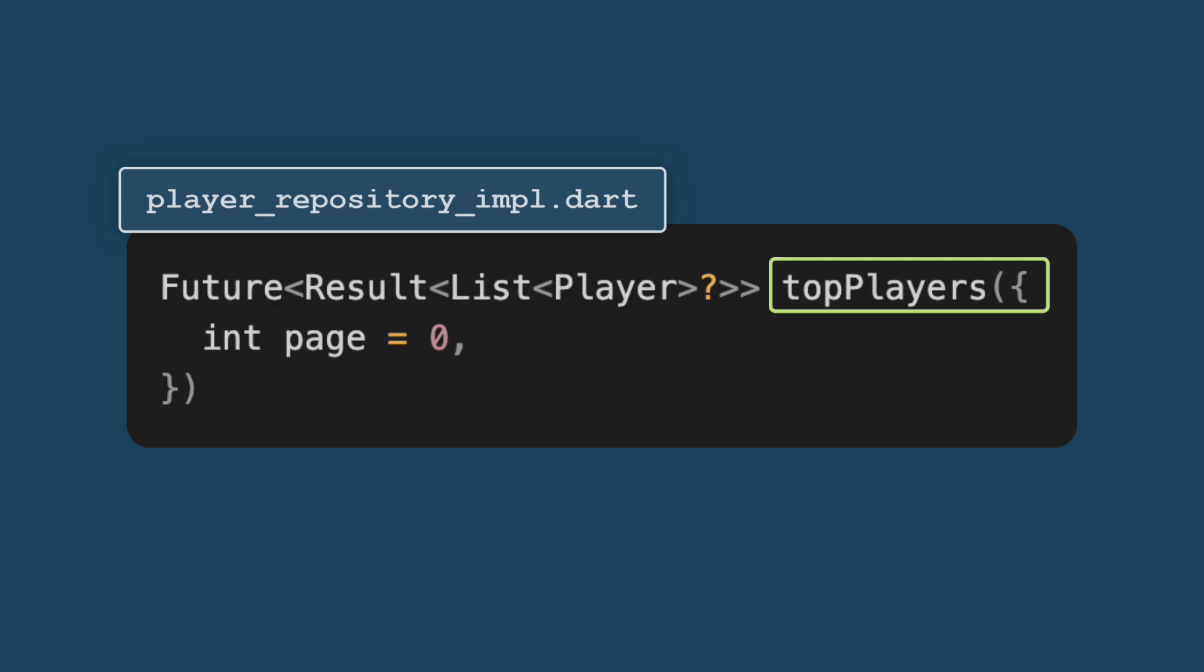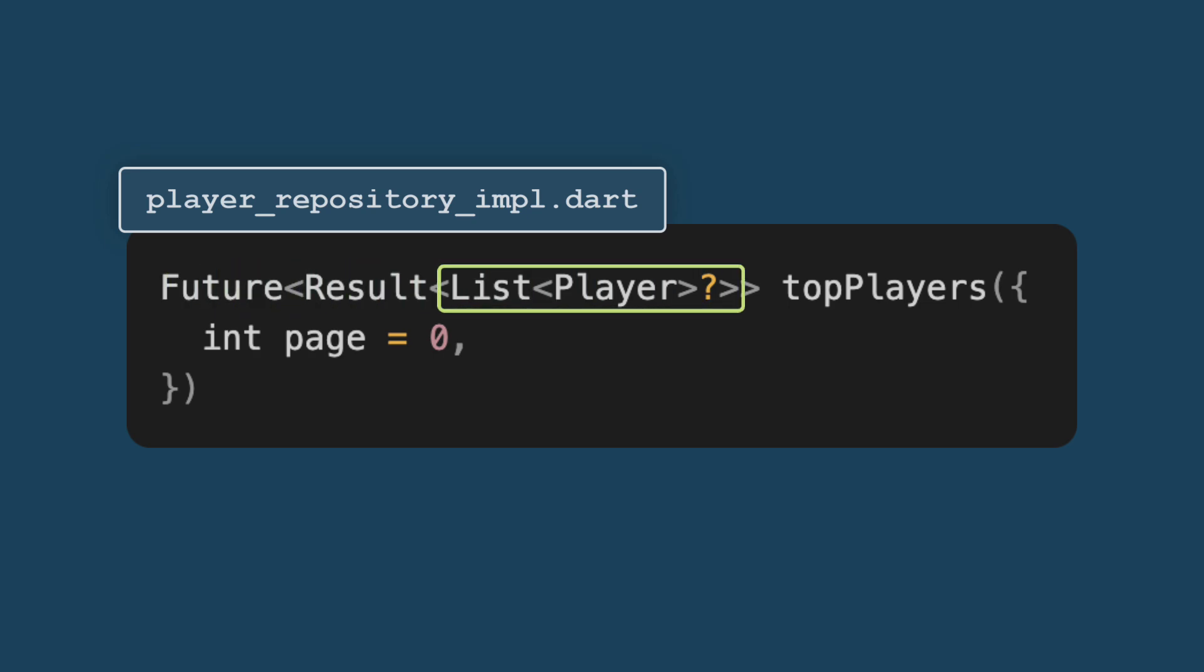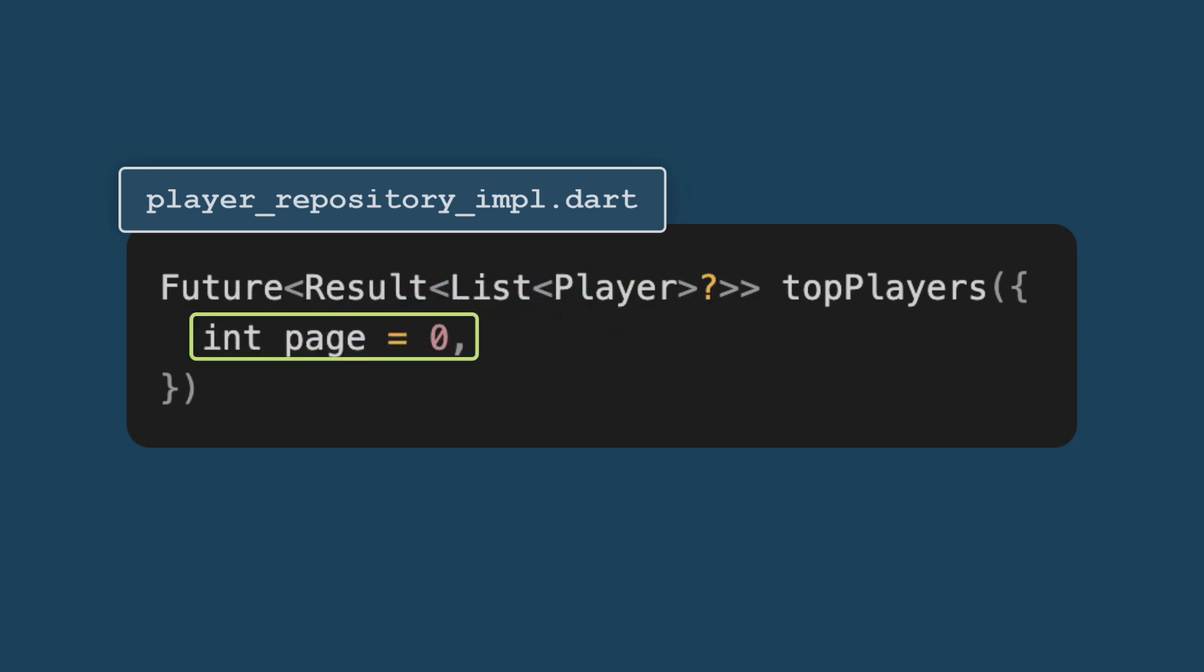Return type is a future that resolves to a result containing a list of player objects or null. This suggests that the function is asynchronous and may involve network operations. What are the parameters that this function takes? Basically if you are doing pagination, it needs to take page as a parameter. Initially it will be defaulting to zero. This is used to handle pagination by determining which set of players to fetch.